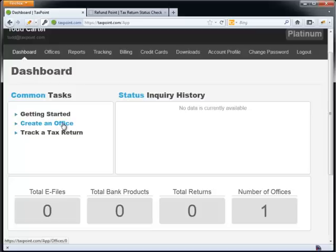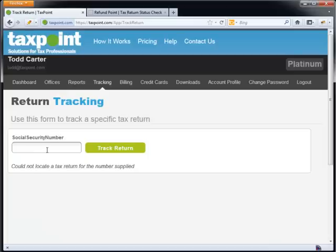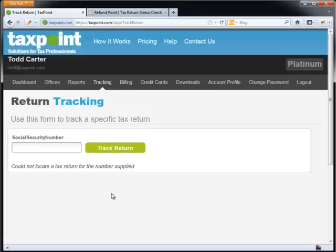Getting started is a documentation on how to actually get started and set everything up, walks you through screenshots and everything provided. Create an office. This is much like we created an office earlier. If you have additional offices, this is where you'll create your second, third, and fourth, and so on offices. There's really no maximum number of offices you can create. And then we have another option of actually tracking a tax return. So in here, you can actually go in here, select a social security number, and hit track return.